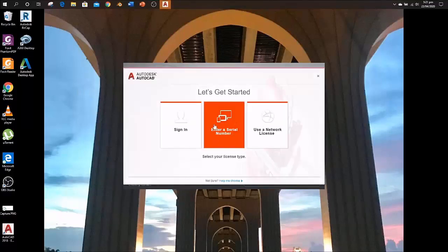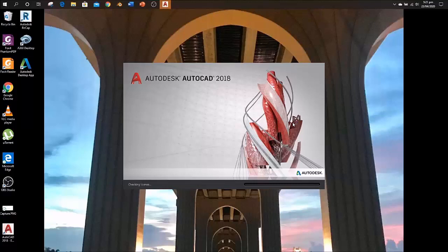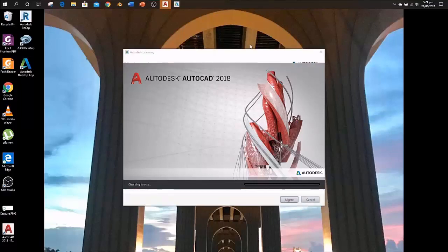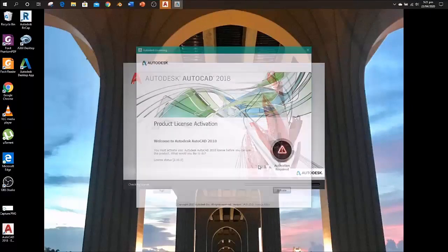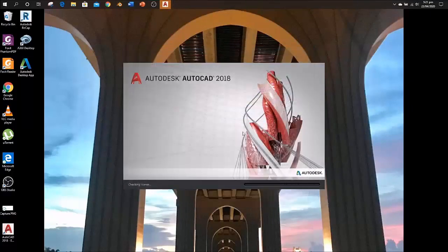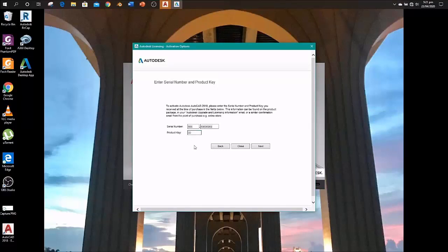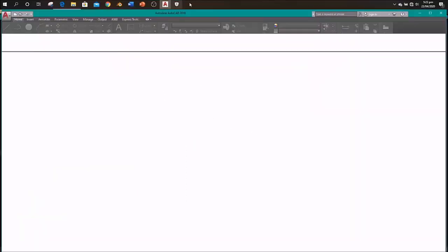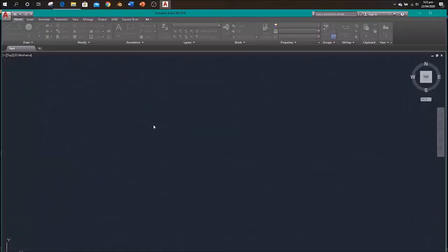Enter the serial number and product key that you saved from the Autodesk website. Click I Agree, then Activate. Put your serial number and product key that you saved. I'll enter it here. Next. Ta-da! It's done. Your software is installed and ready to use.